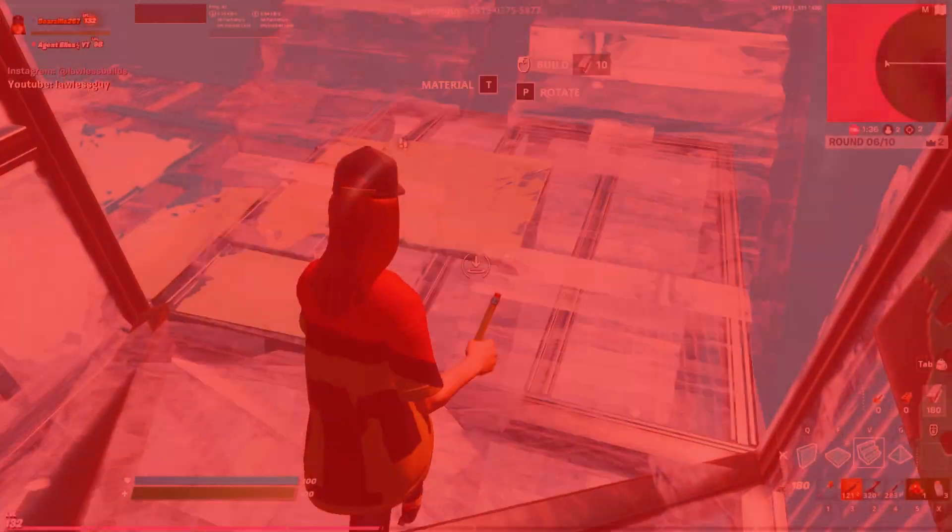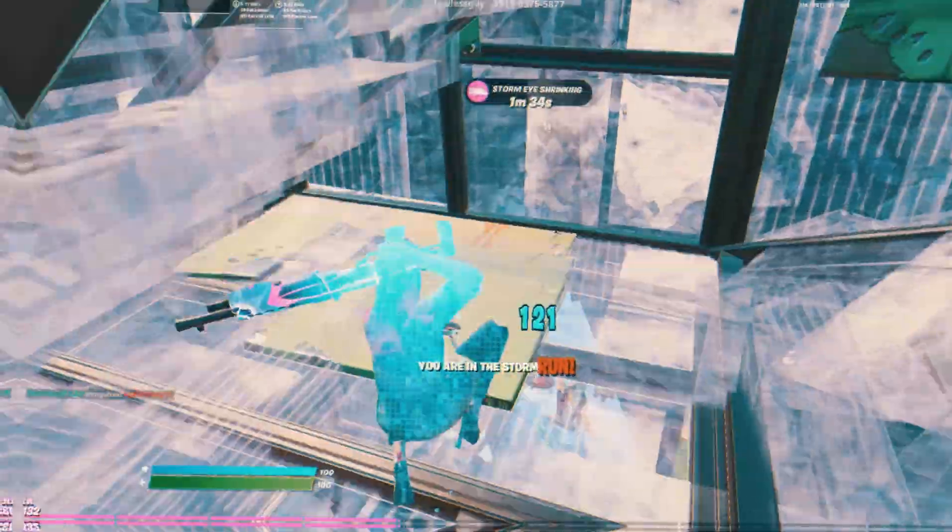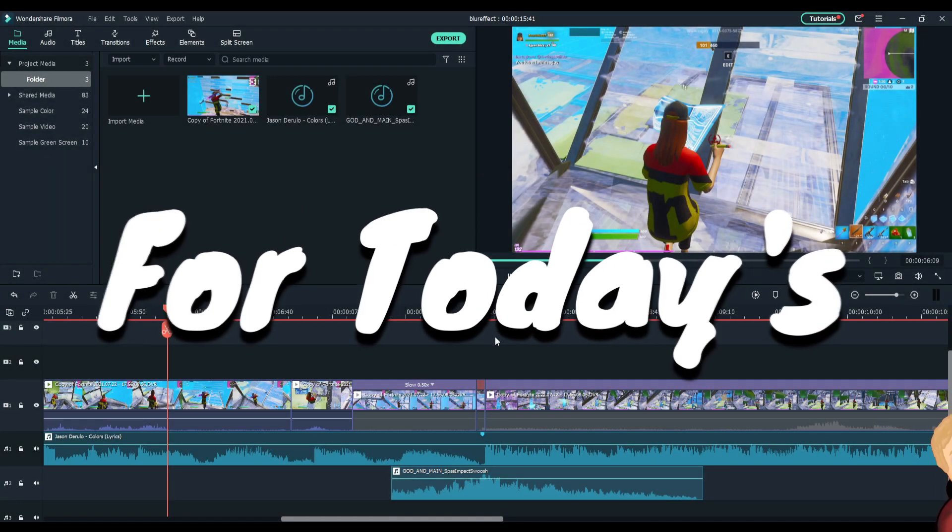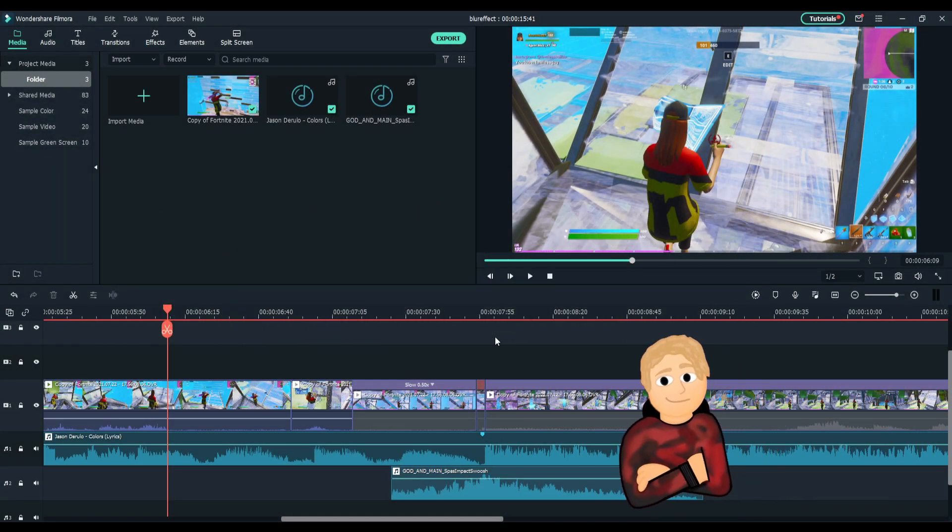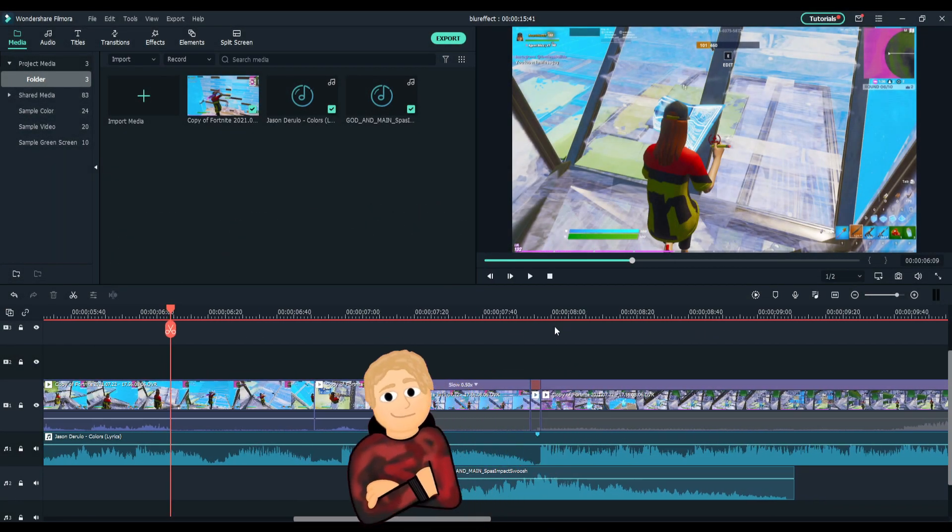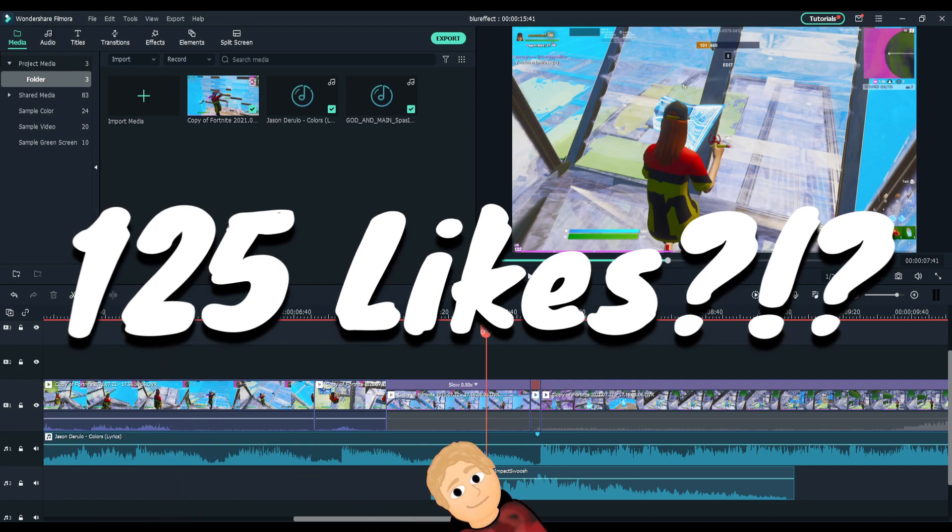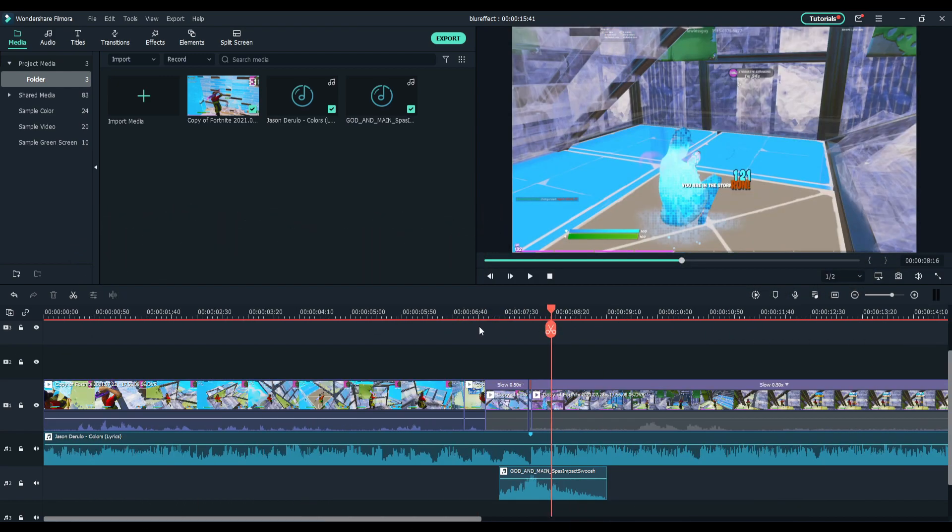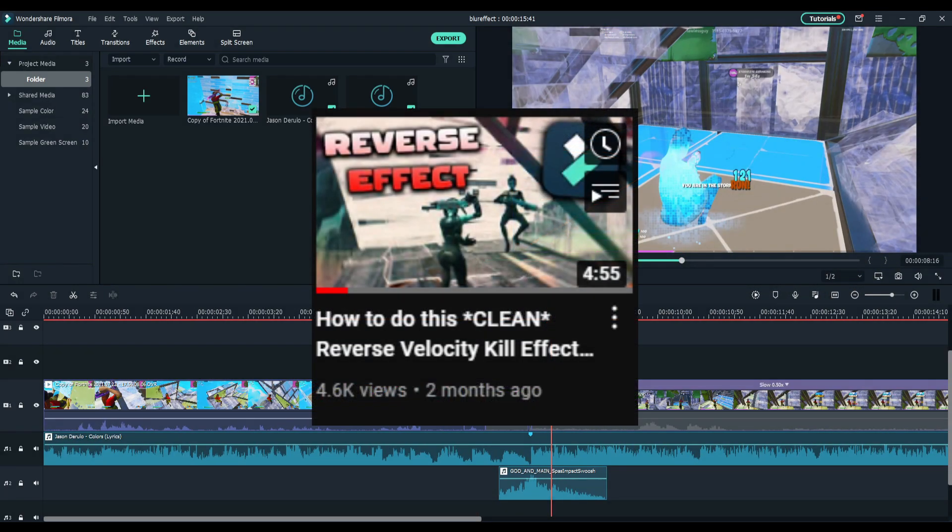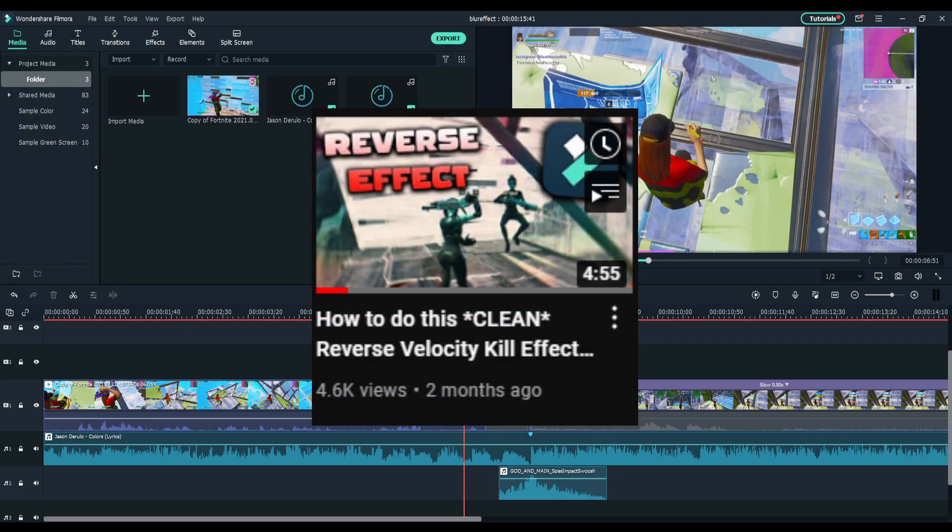Alright, for today's tutorial before I show the effect, you want to add some velocity. I showed you guys at the beginning of this video that'll be on screen right here.